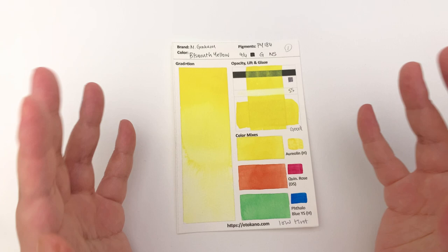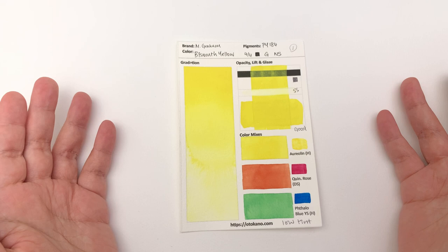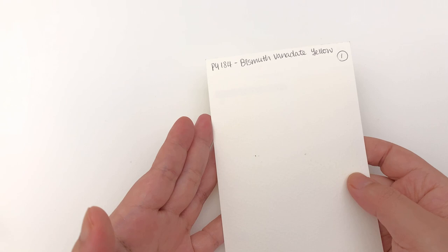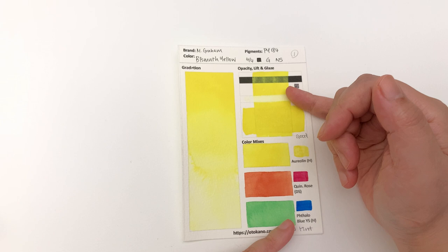On the whole, M Grahams aren't going to move as crazily as the Koins did. It is made with PY184, which is the Bismuth Vanadate Yellow, and it is classified as opaque and I would agree with that - there's quite a lot of deposits on that black band.